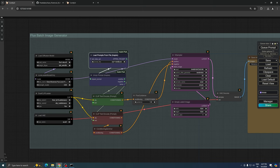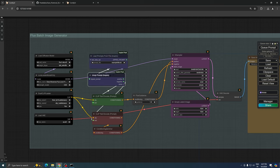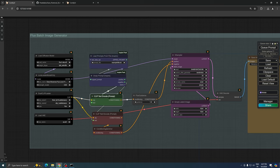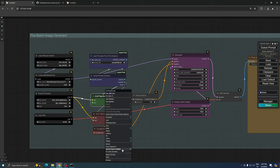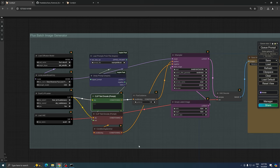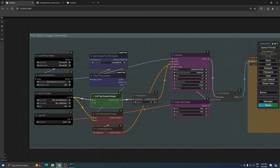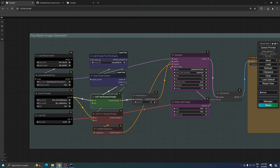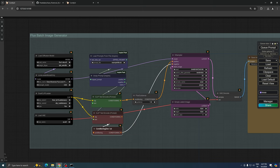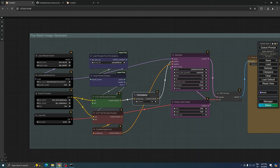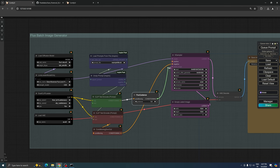The purple nodes in our workflow are crucial components from the Inspire Pack. These nodes are responsible for loading and unzipping the text file we prepared earlier using the custom node. Their primary function is to feed our prepared prompts, one by one, into the K sampler with flux guidance, ensuring each prompt is processed individually.